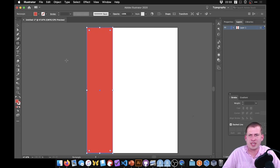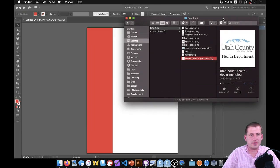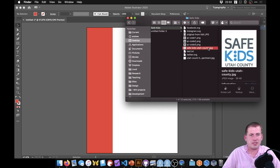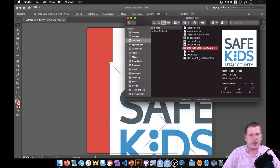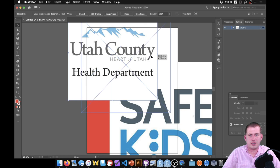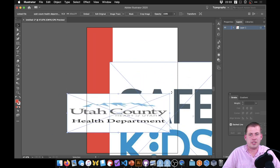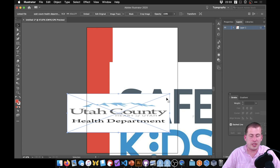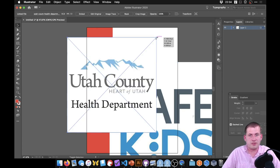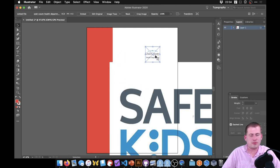We want to get the same color from the Safe Kids logo. In Illustrator, if you just grab the corner to resize, it will squish the image — so press Command Z or Control Z to undo. Hold Shift when resizing to maintain the aspect ratio and avoid distortion. You can also move objects off the page, unlike Canva where that would destroy the image.